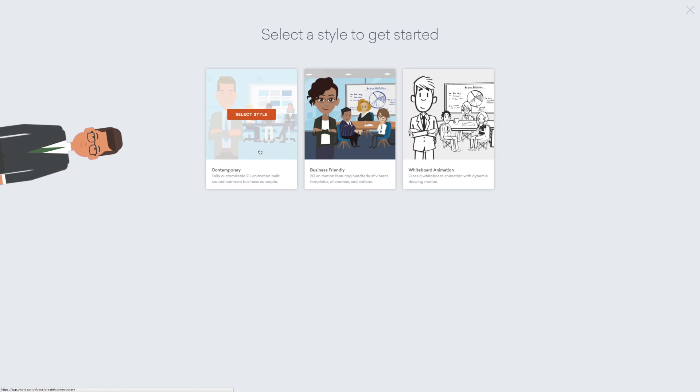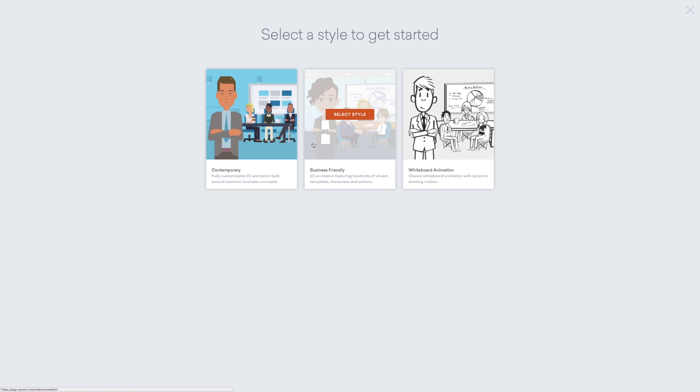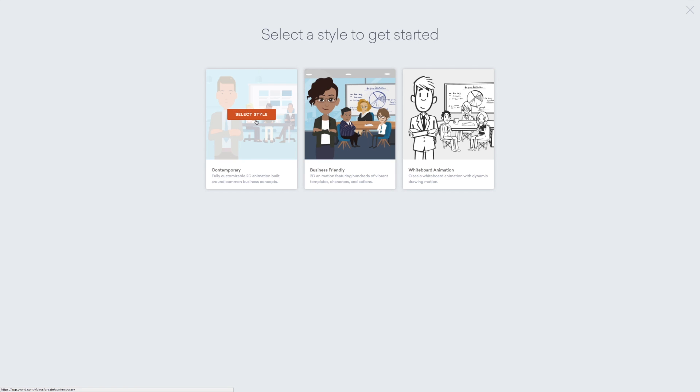In this course, we are primarily going to work with the contemporary style. But if you don't have access to that, I recommend using business friendly.